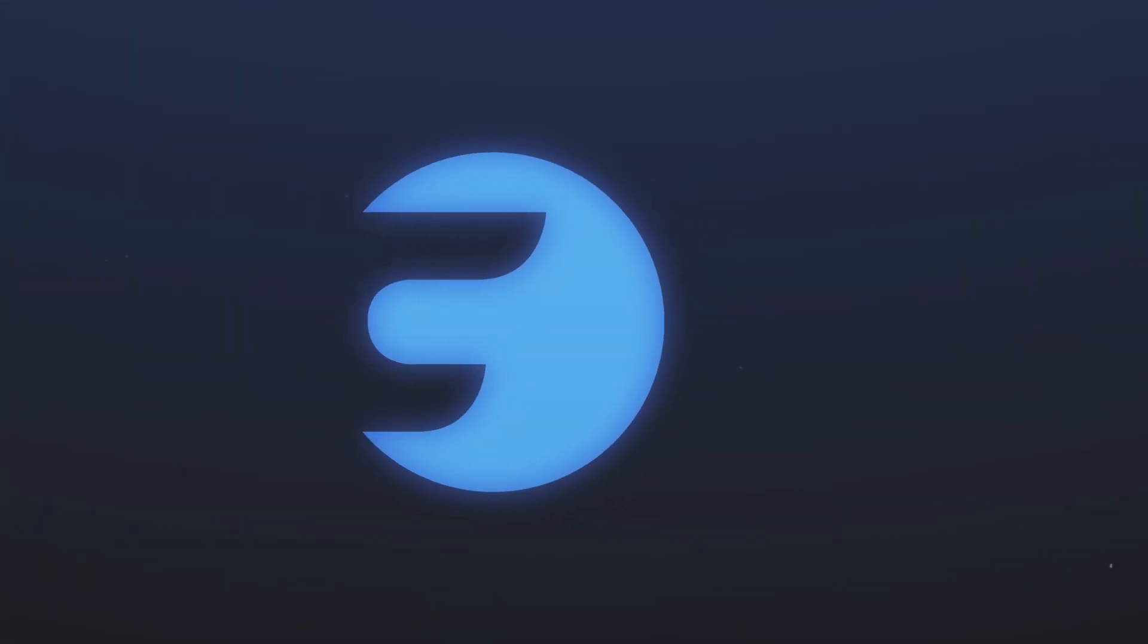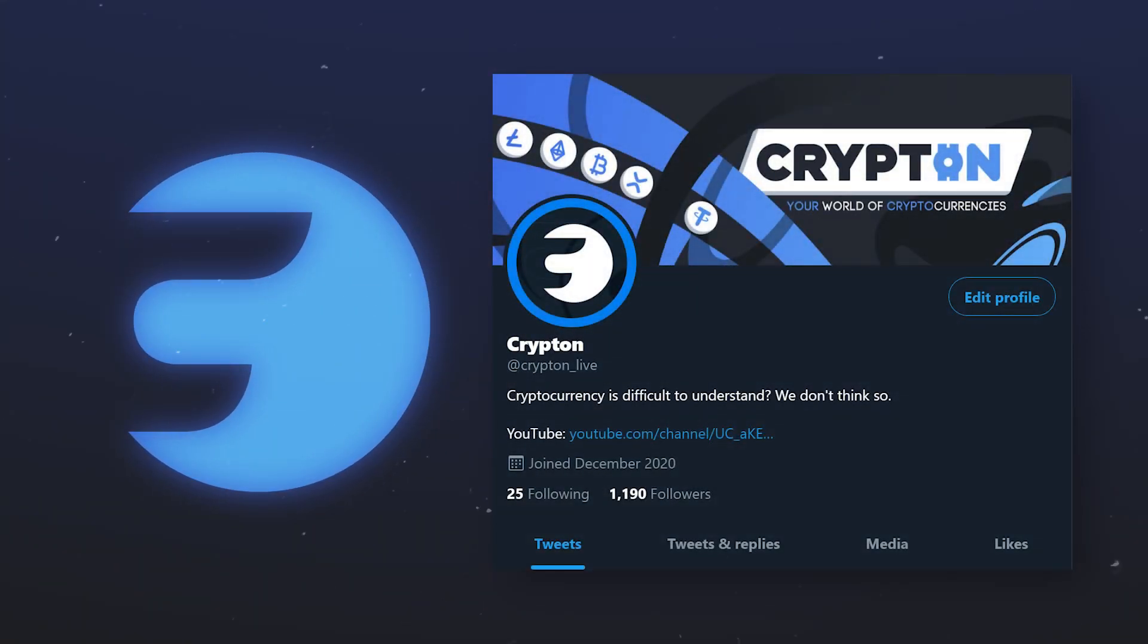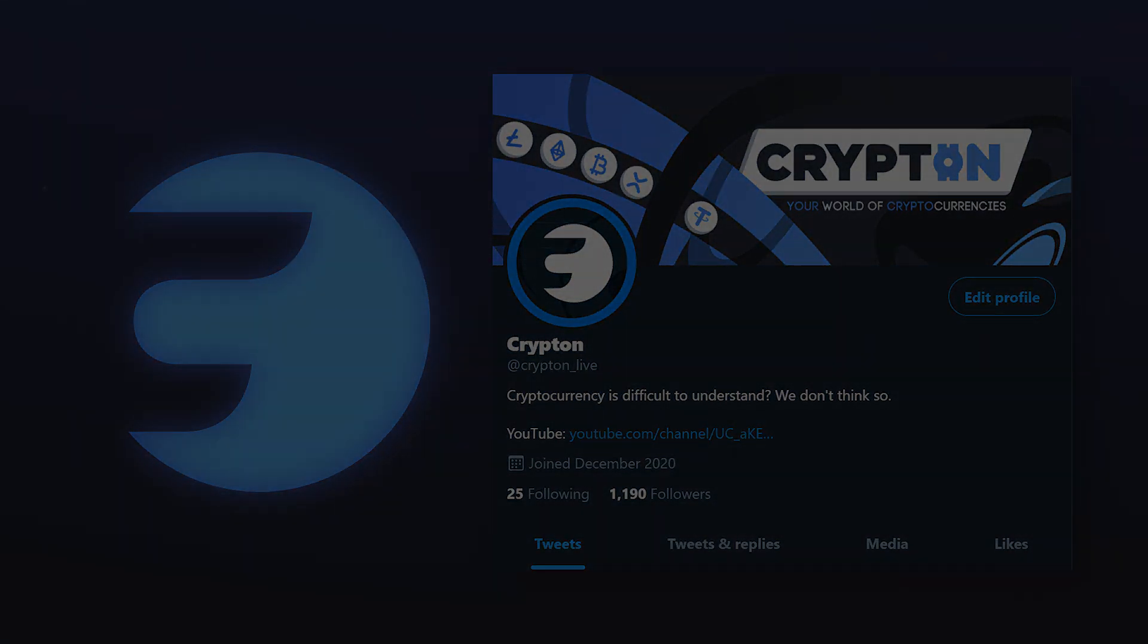Subscribe to the Krypton Live Twitter and our YouTube channel. All links can be found in the description and good luck with the IDO!